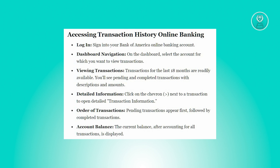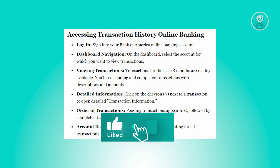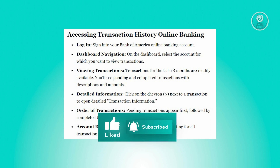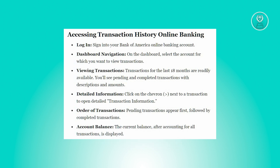To see detailed information about your transactions, you just need to delve deeper into them. Click the chevron — or the greater-than sign — that you see on your screen, to unveil detailed transaction information.